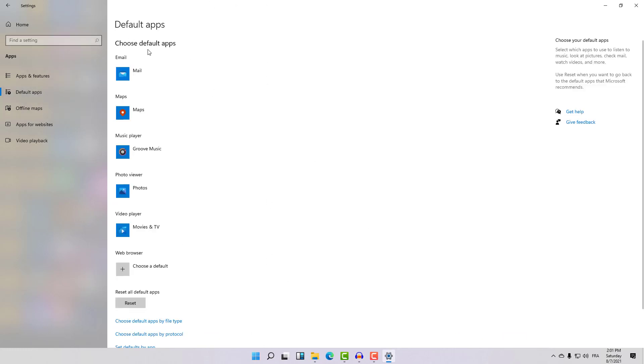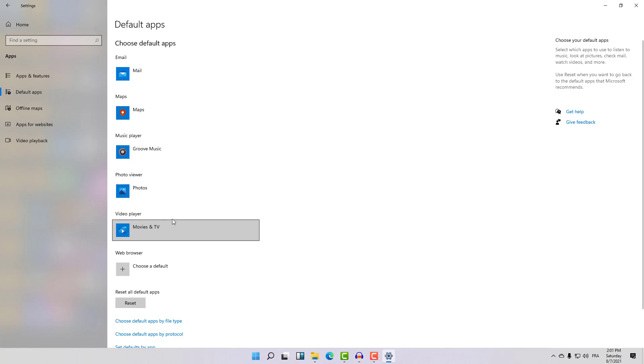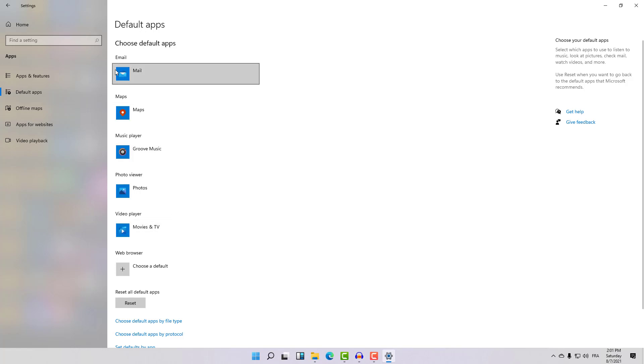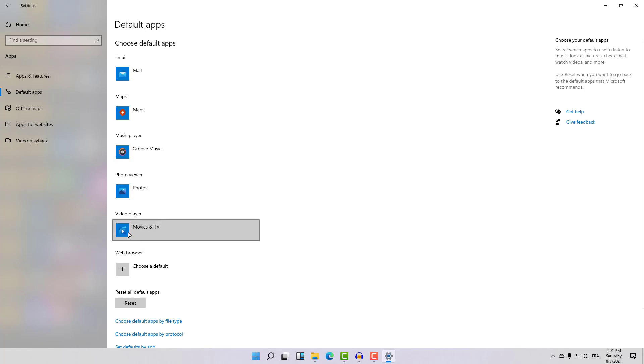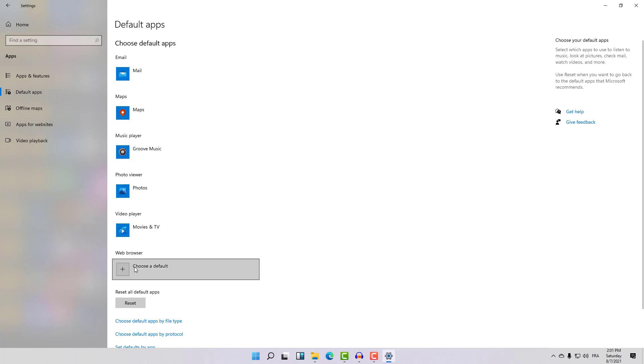You'll see that here is a section for every option in Windows 11. Here's the default application for the image, for the map, for the music. You can select whatever default application you want the system to use. Here we have a web browser section, and I didn't select any apps yet.